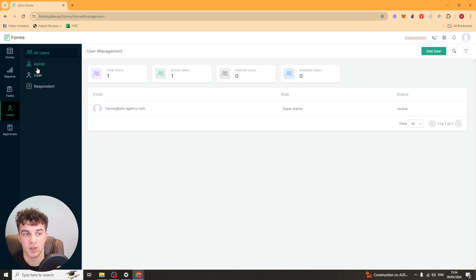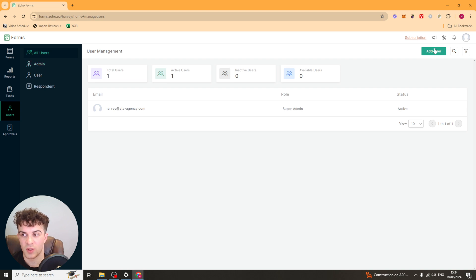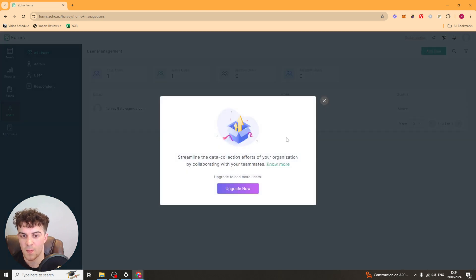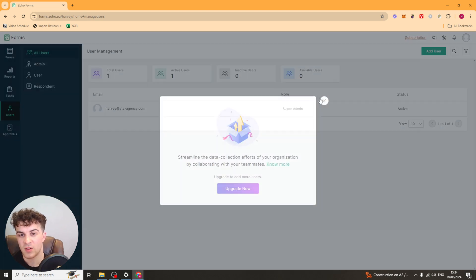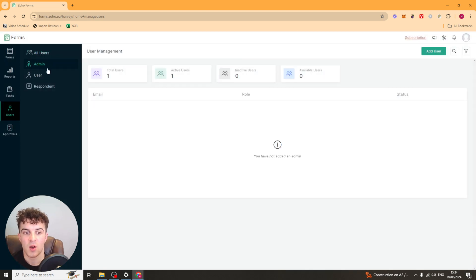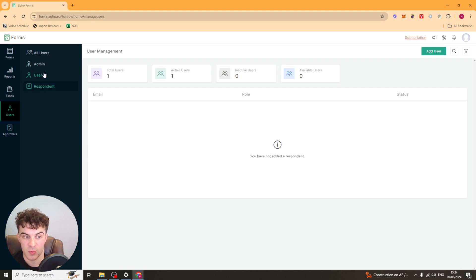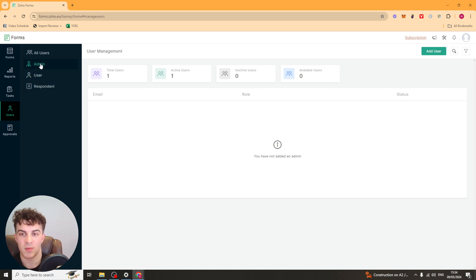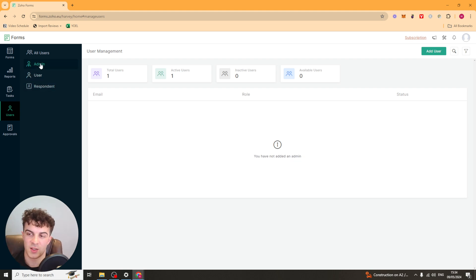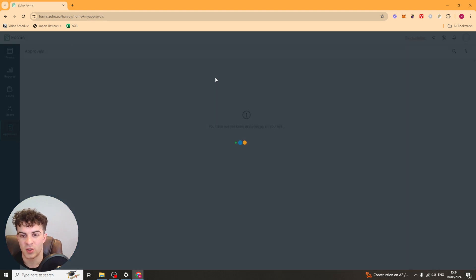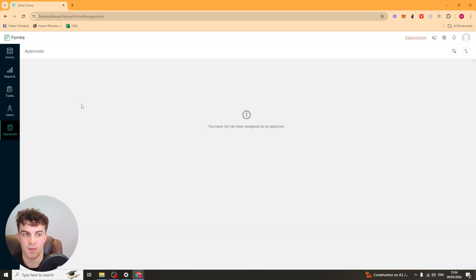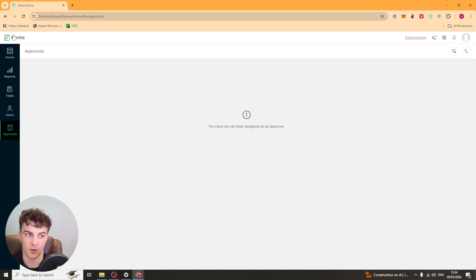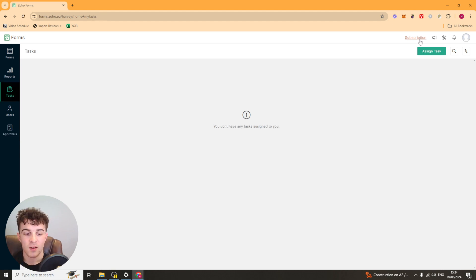Over here we've got our users section. So we can go ahead and actually add users to our account. So we can go here add user. Again we have to upgrade it. But we can add admins and we can add users and respondents. And this basically means we can have team members in here who deal with this. So you can go ahead and do that. And we've got approvals here. So this is basically approved forms. And it's really as simple as that to use. It's super easy to use. User friendly.